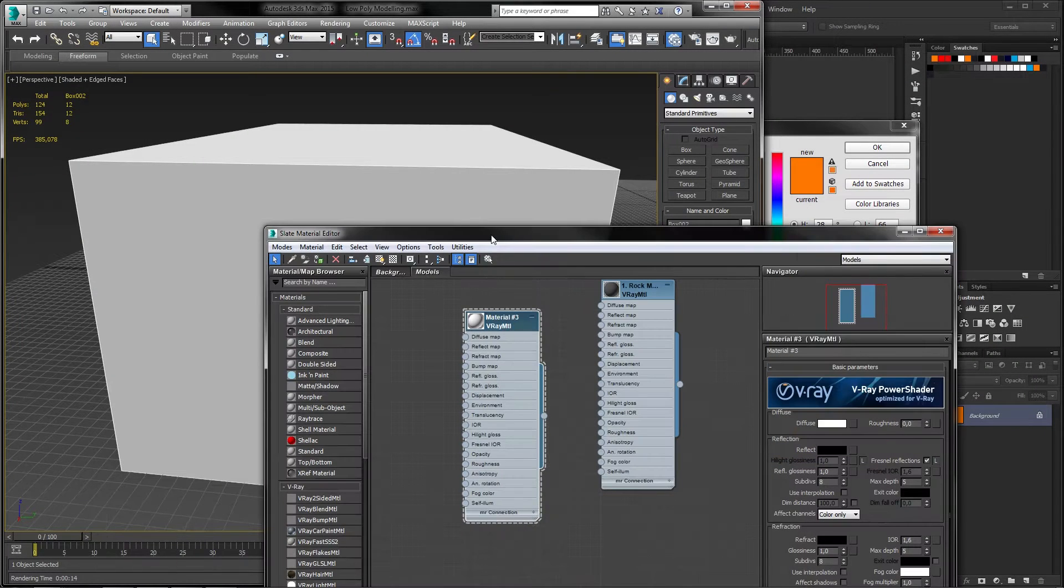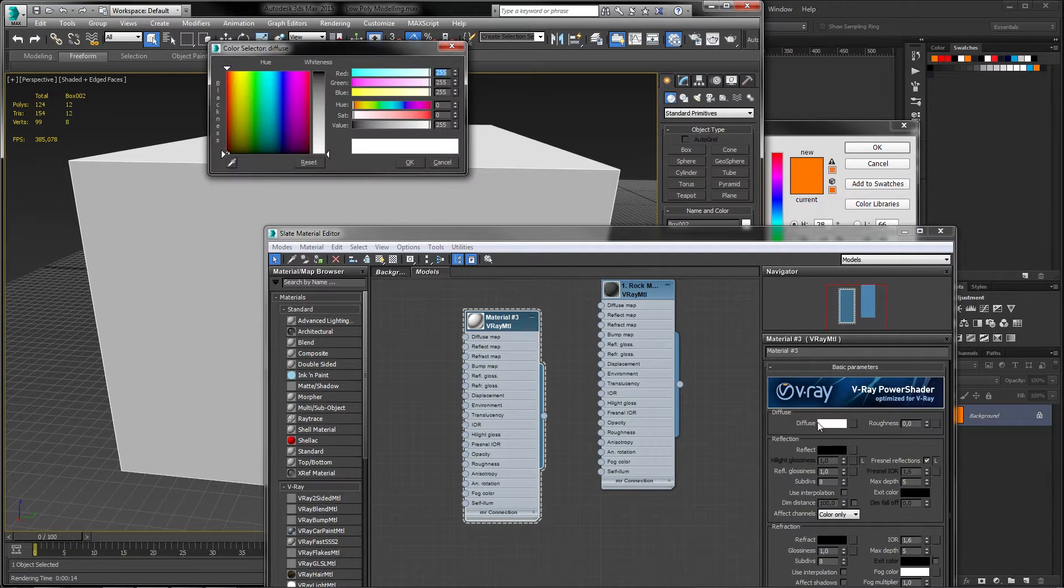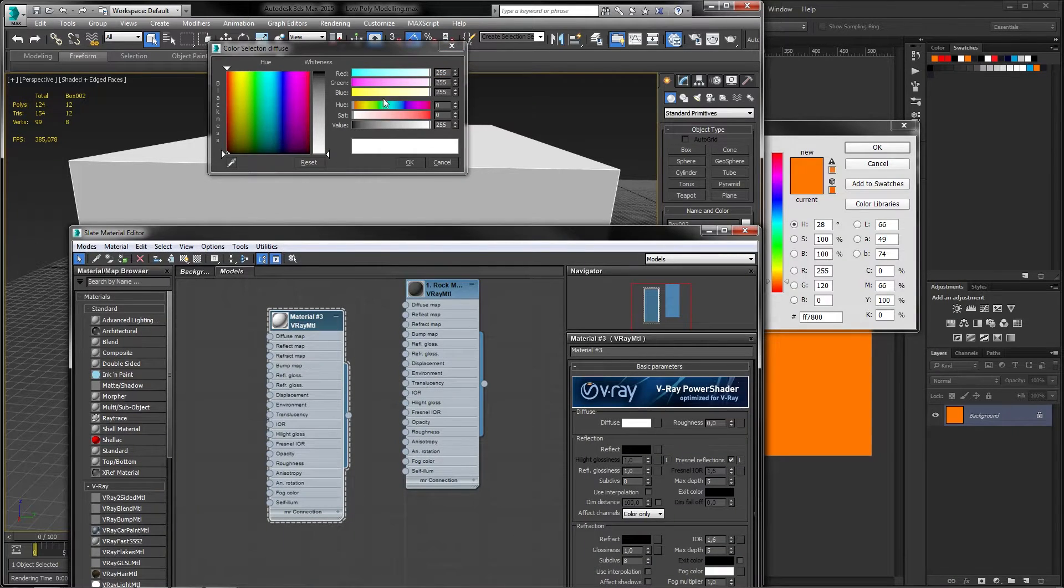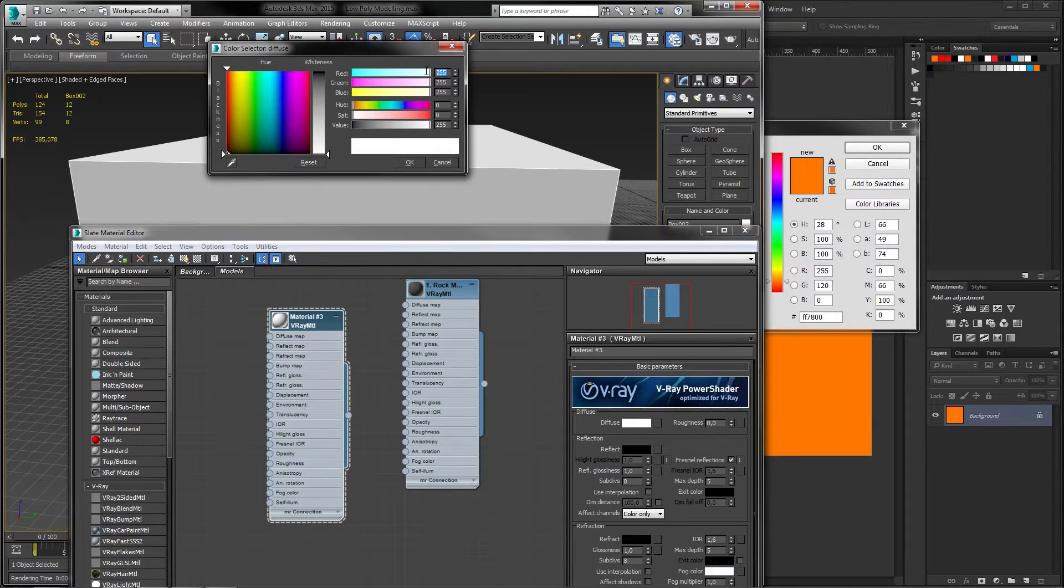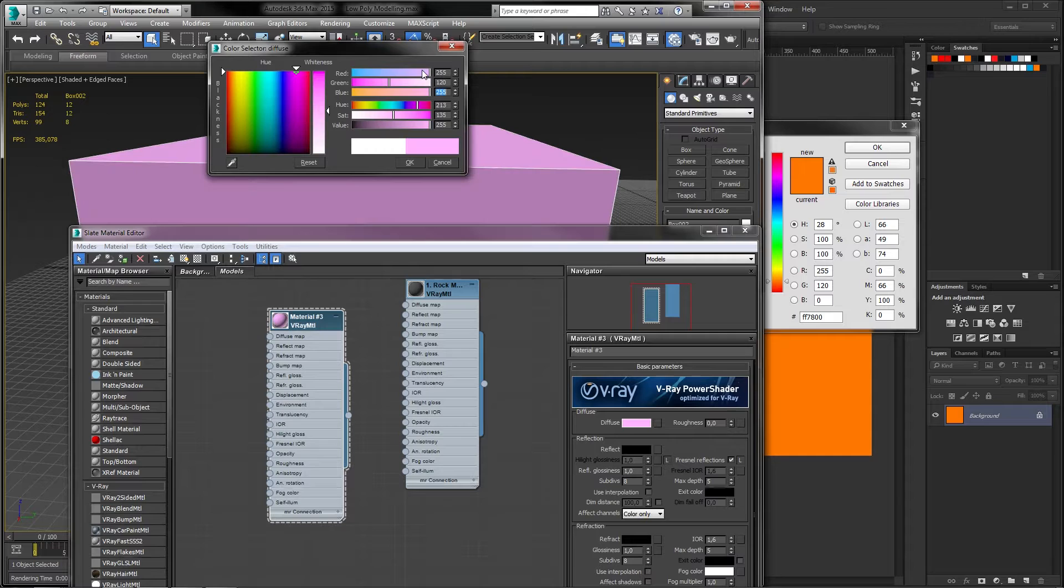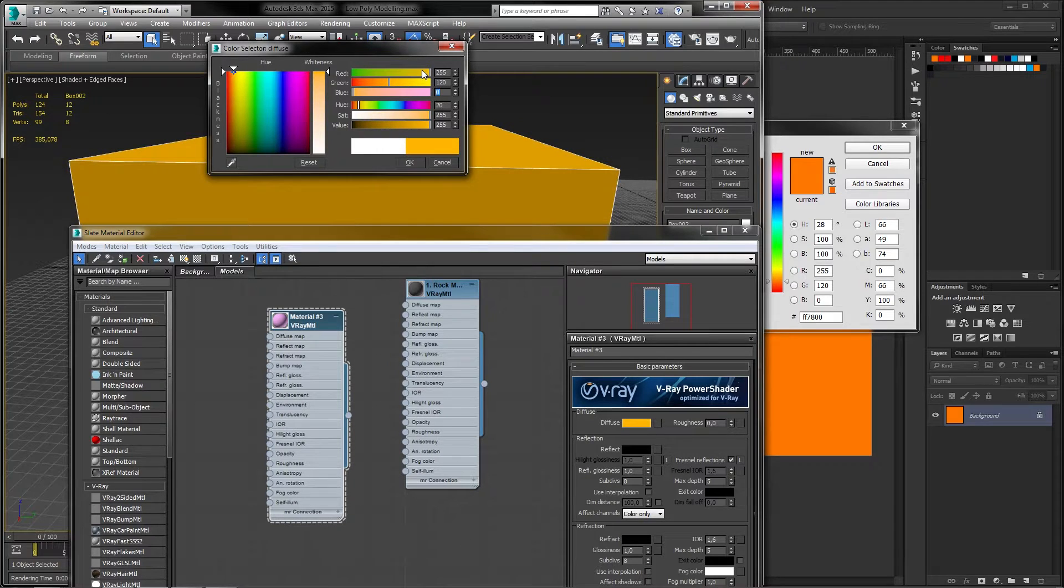When you are working with colors in 3ds Max you may notice that they are only looking the same as they do in Photoshop. This is because 3ds Max has a gamma correction and loot preferences set to their own standard value.